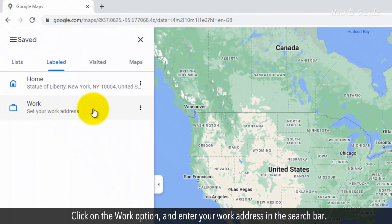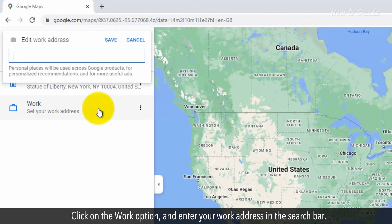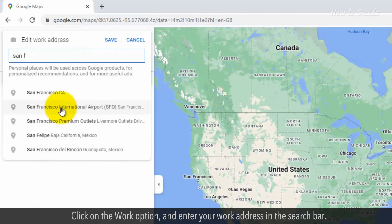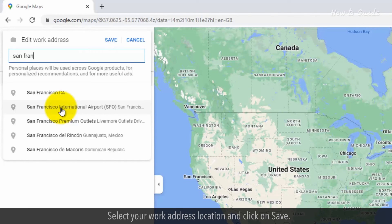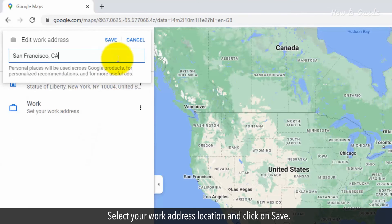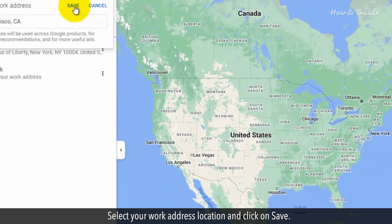Click on the Work option and enter your work address in the search bar. Select your work address location and click on Save.